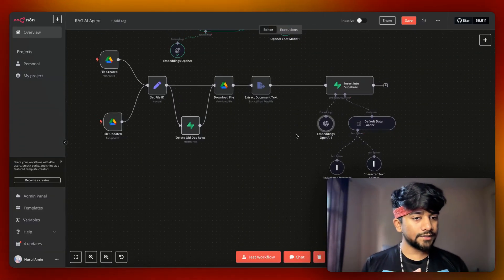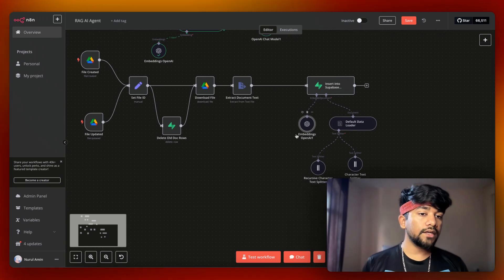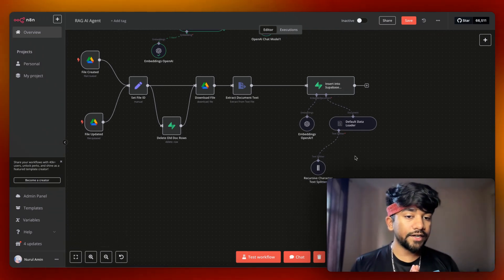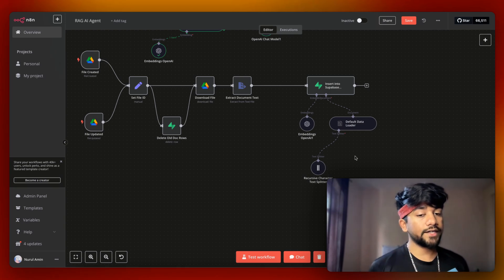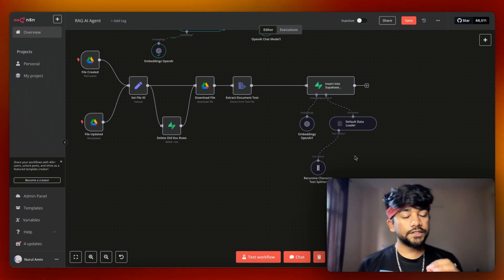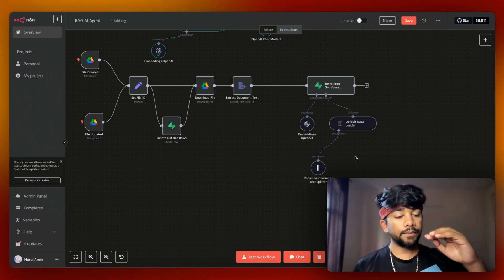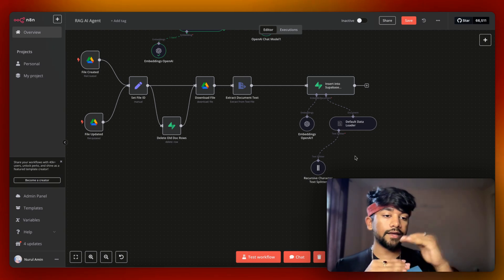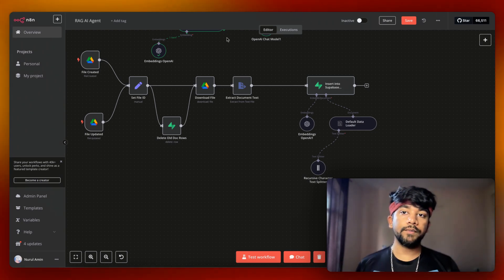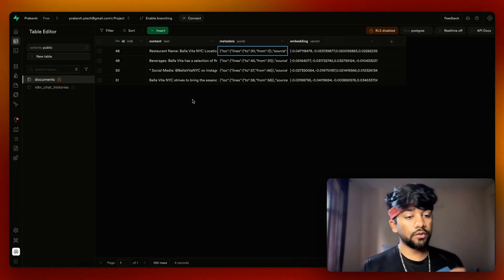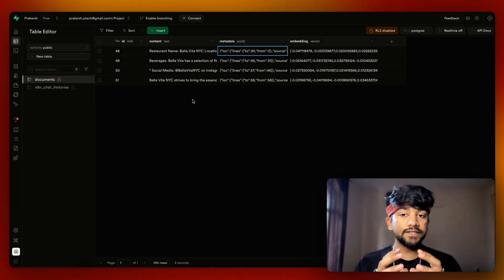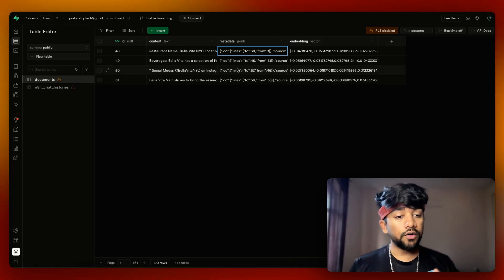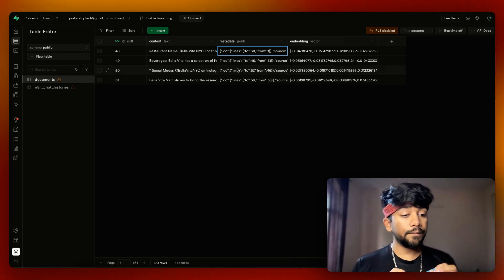After creating the embedding, we load a default data loader. I've added a text splitter called recursive character text splitter, which splits the file when there are multiple empty lines — splitting paragraphs and feeding them into Supabase. Using this knowledge base automation, one single document was converted into four rows automatically, with vector embeddings created for each.